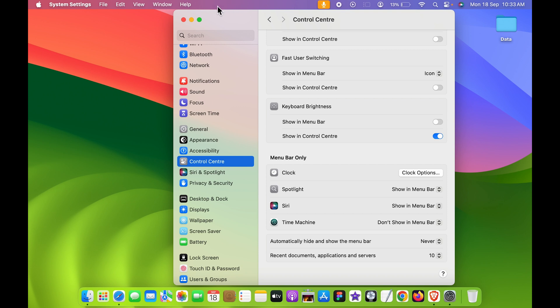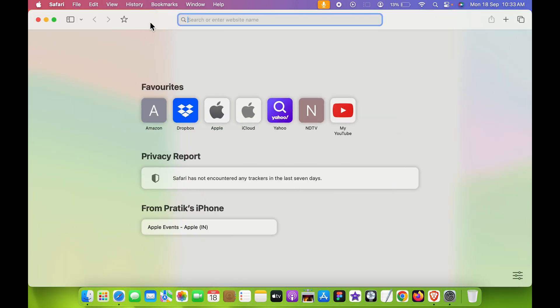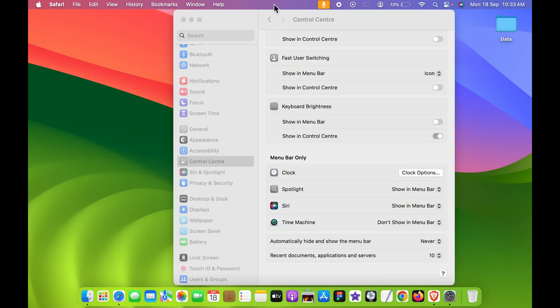No matter which particular application or which window I open, menu bar will always be visible at the top. Now if you want to hide it, you can select this drop down and you can select options which are over here.